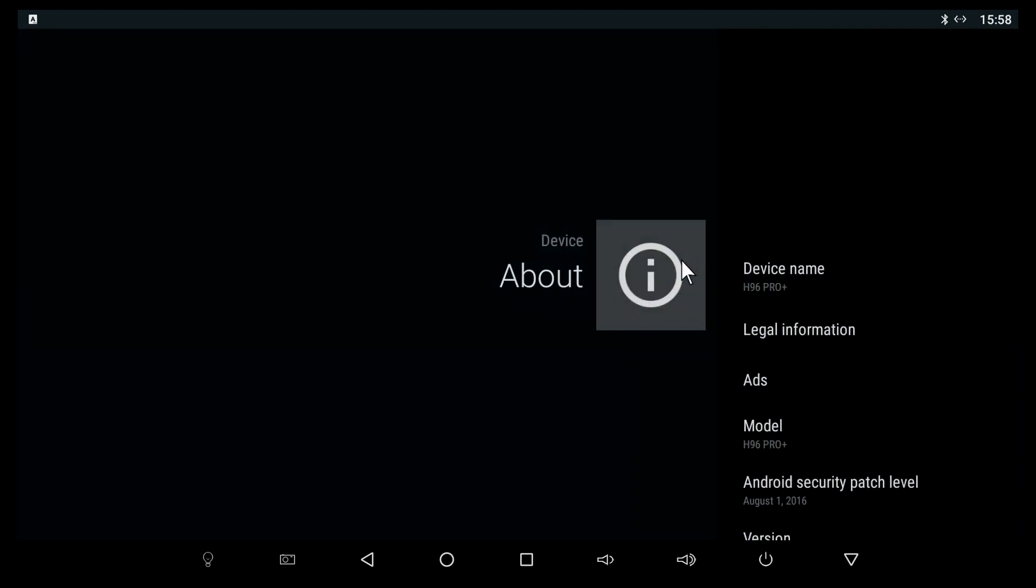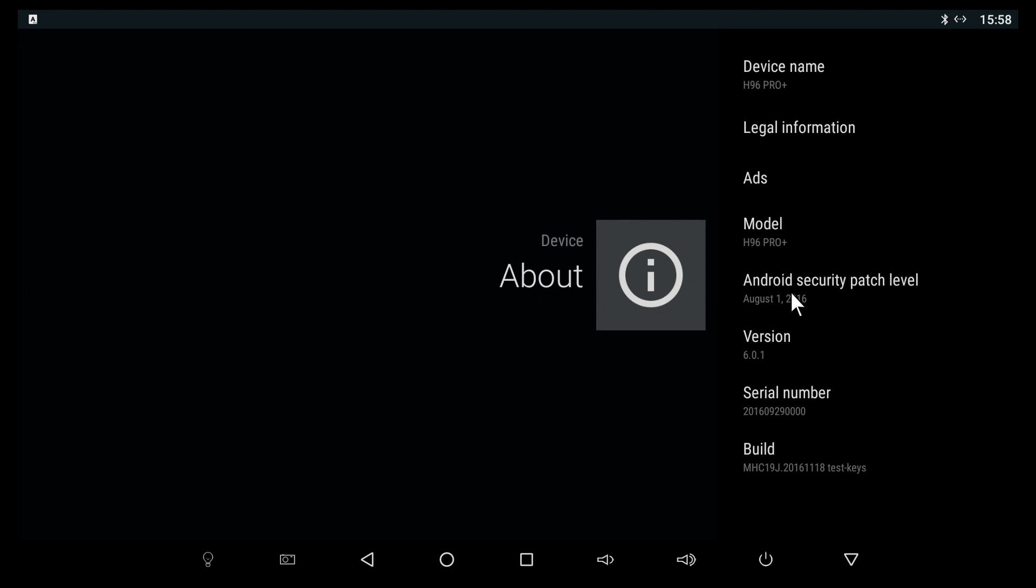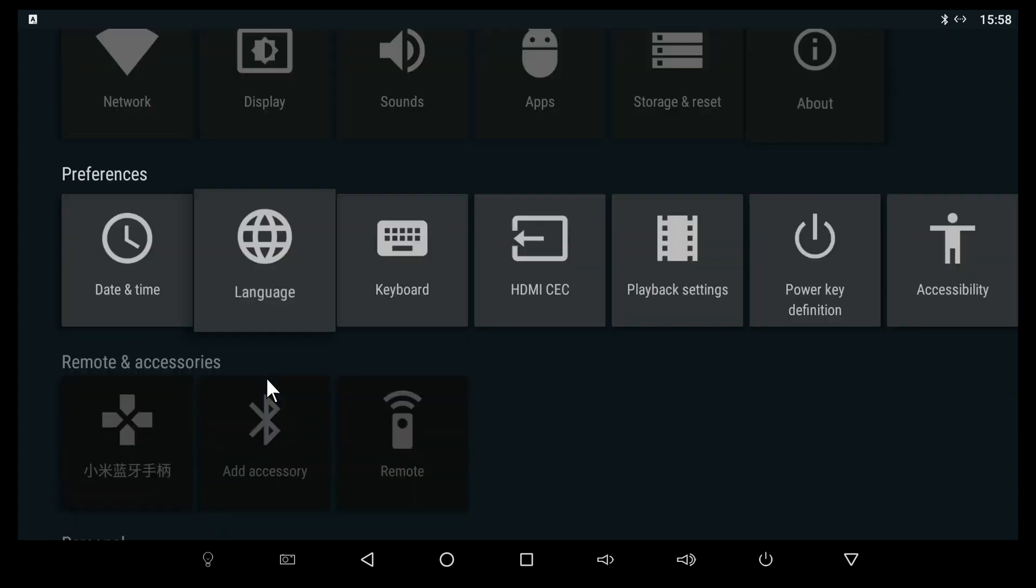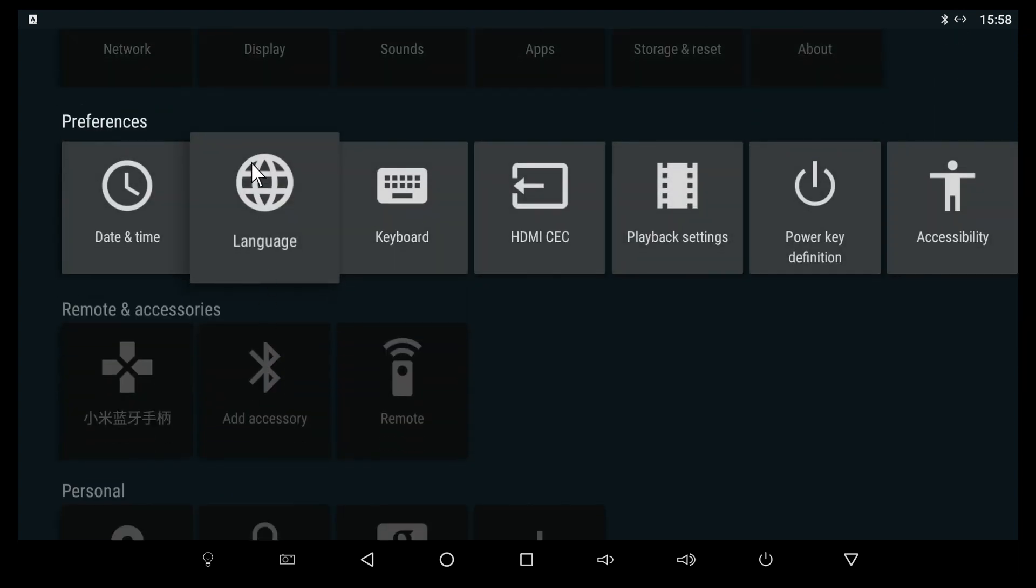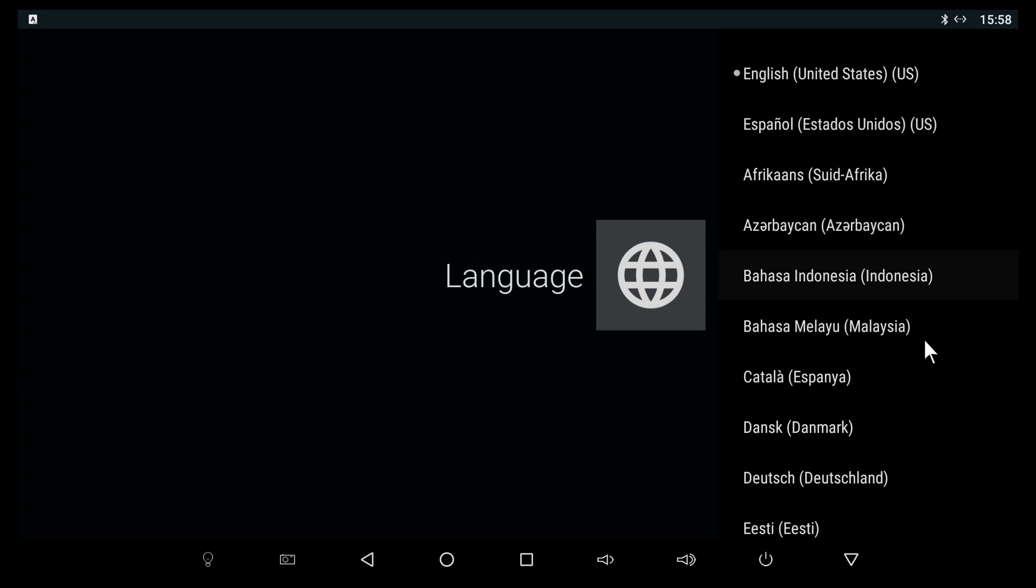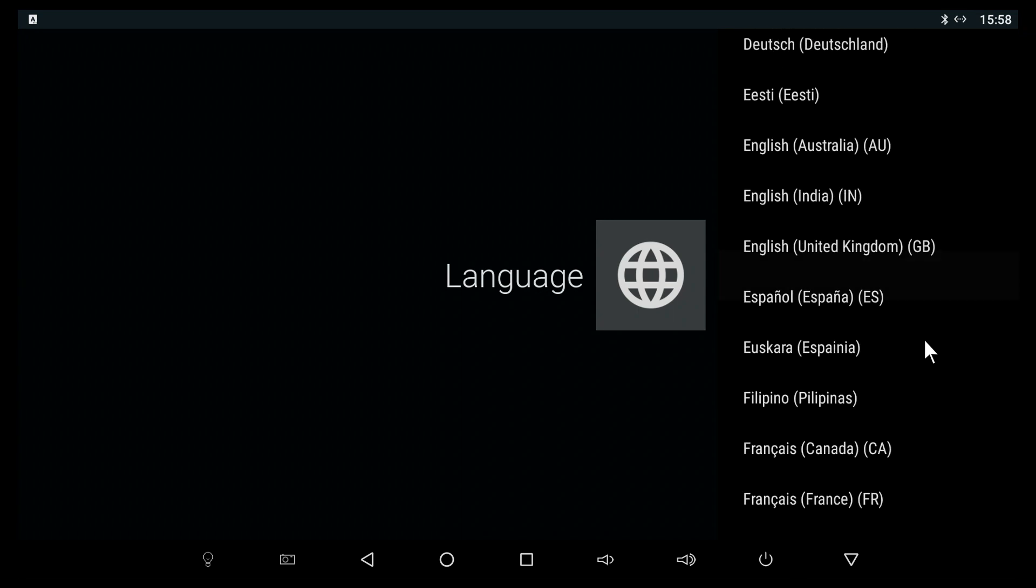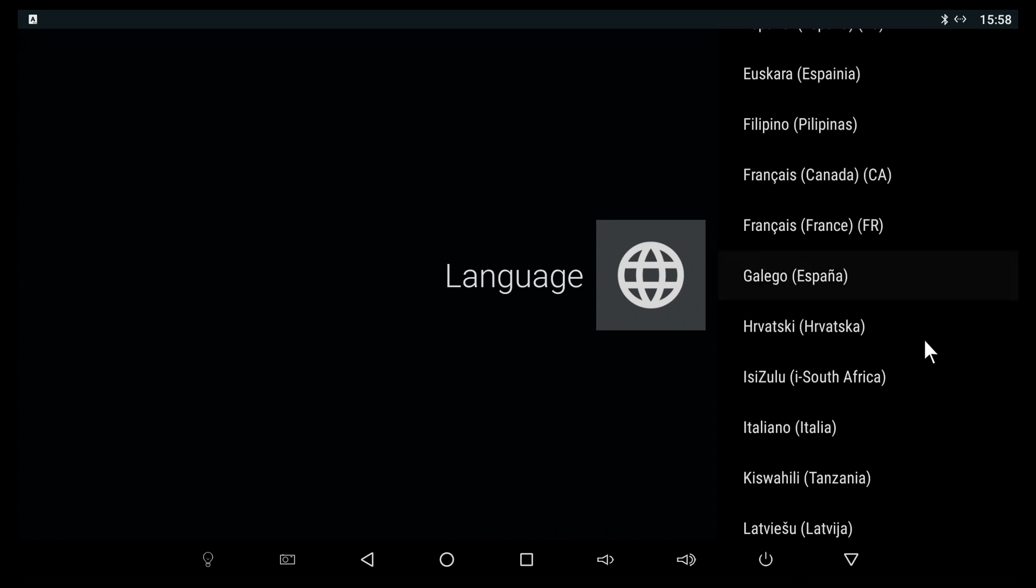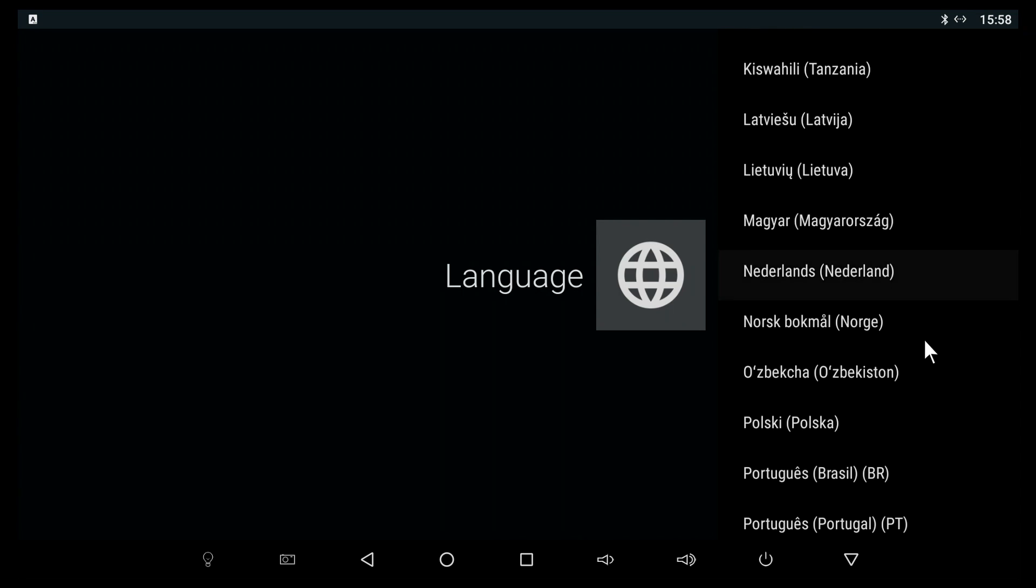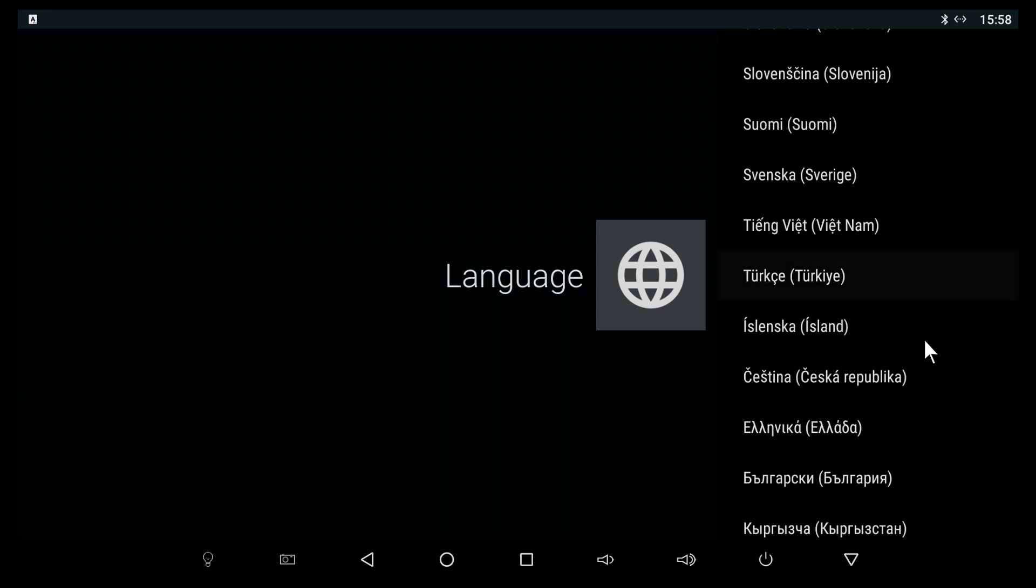Moving to about, we can see the model name H96 Pro Plus and the latest security patch is from August 1st 2016. In languages we have a whole bunch of languages available like most Android TV boxes. It was a bit difficult to scroll with the mouse, but definitely a whole bunch of languages available.